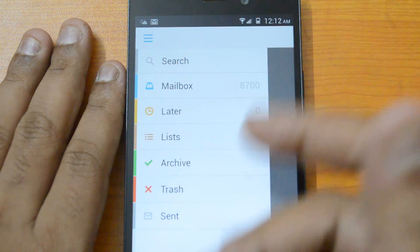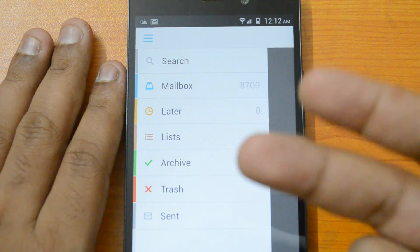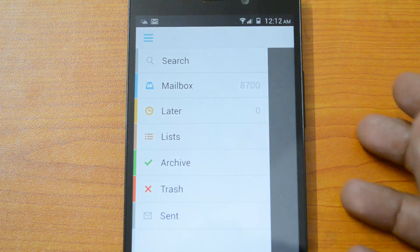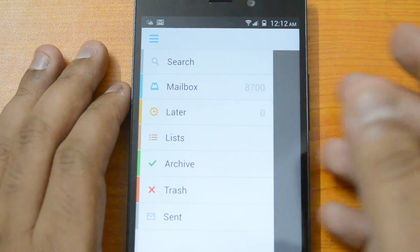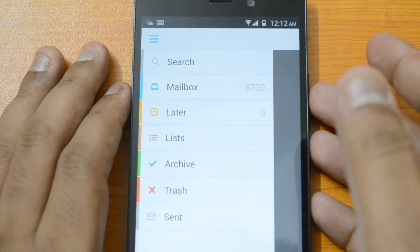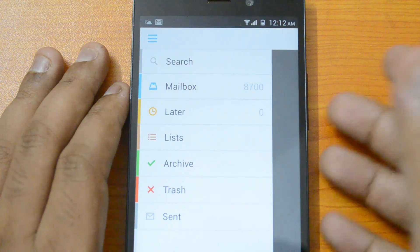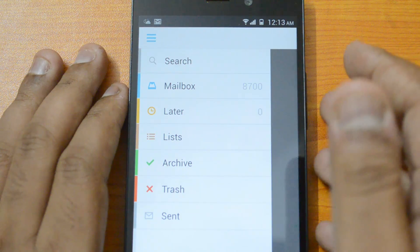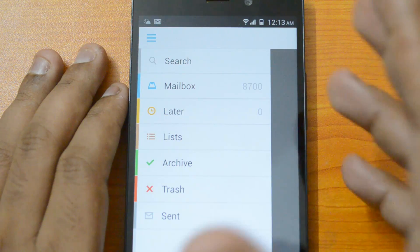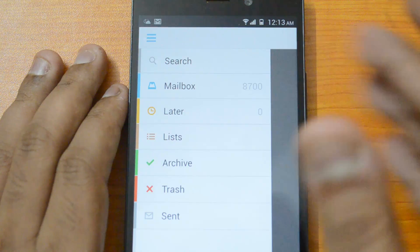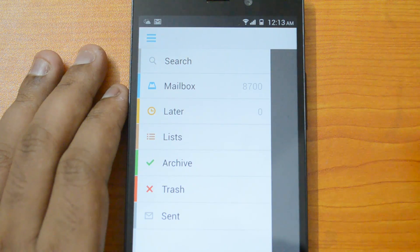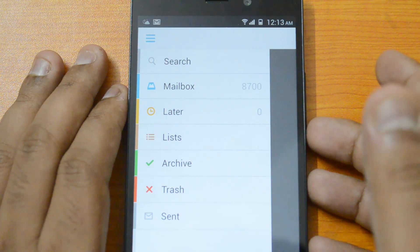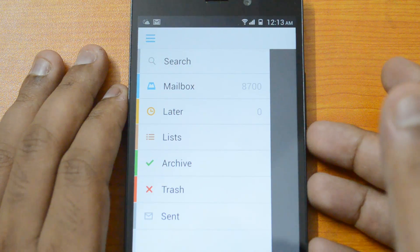Overall, the Mailbox app for Android is a beautiful app that works really well. It has all the key features: the Later folder, lists, archive, and swipe gestures, making it a useful and worthy email client. It's available free on the Play Store for any Android phone. It's already a hit on iOS and has great potential on Android too. If you have any queries, drop a comment, hit like, and subscribe for more videos.